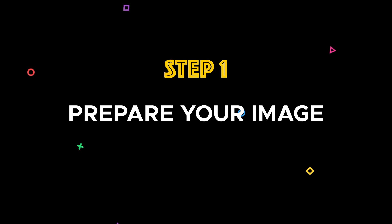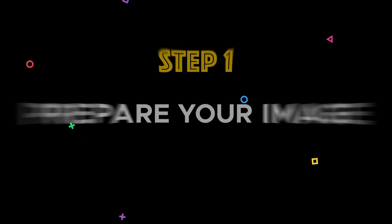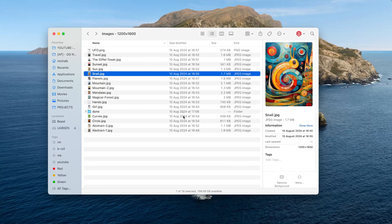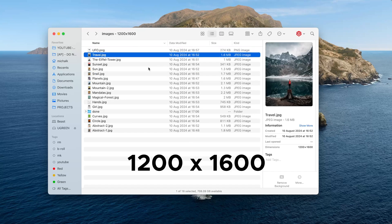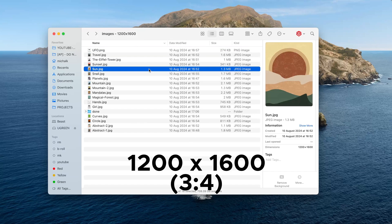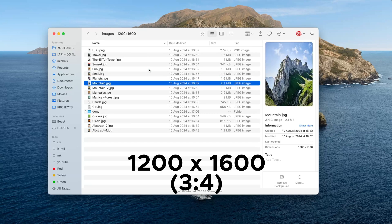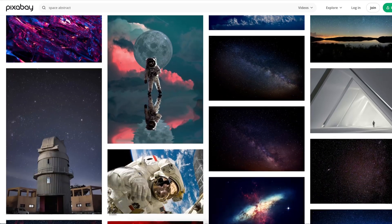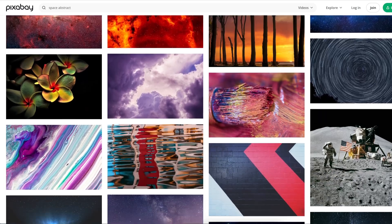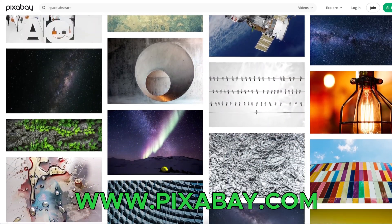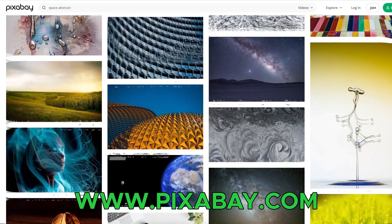Step one: prepare your image for the screensaver. You will need to prepare the image you want to use. Make sure the image is in JPEG or PNG format and has a resolution of 1200 by 1600 pixels, which is a 3-to-4 ratio. This will ensure it fits perfectly on your Kindle screen. If you're looking for stunning royalty-free images, consider checking pixabay.com — they have a huge variety of really cool images.